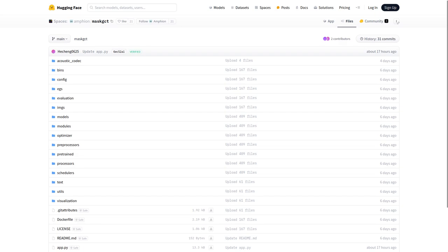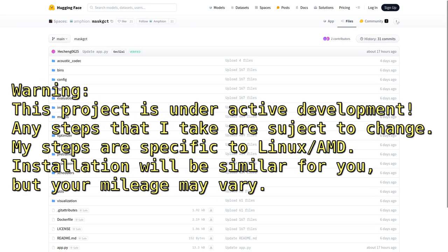So if you want to run this on your own machine, let's go over the installation. But first, a disclaimer. This project is under active development. Any steps that I take are subject to change. And my steps are specific to Linux with an AMD graphics card. Installation is going to be very similar no matter what platform you're on. But your mileage may vary.